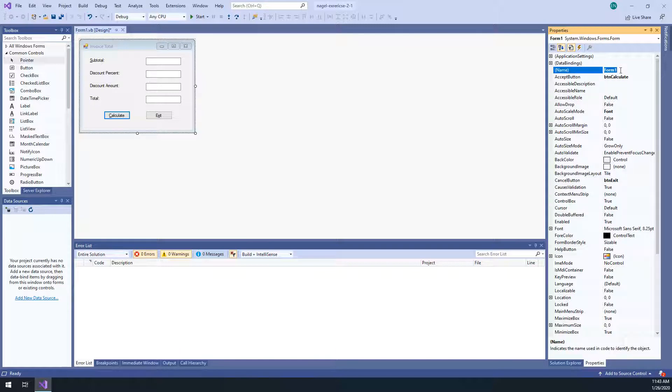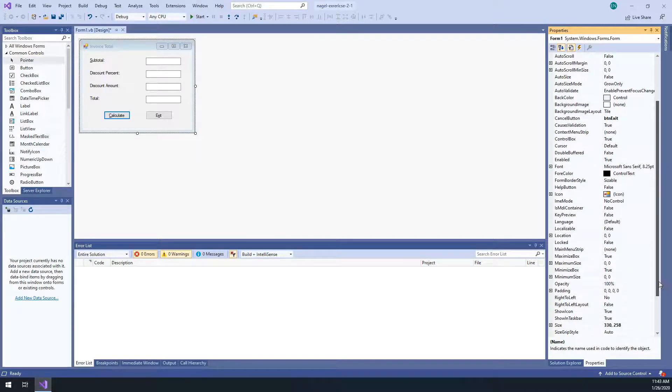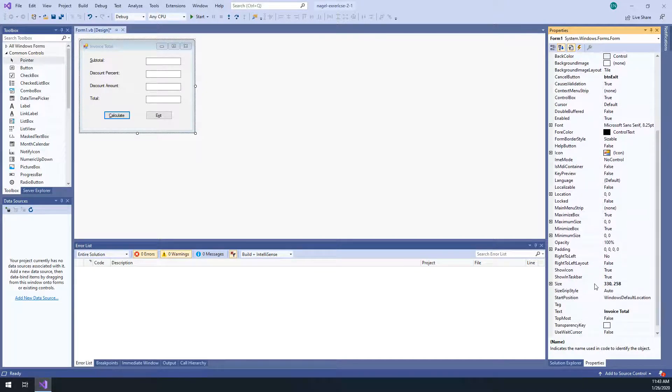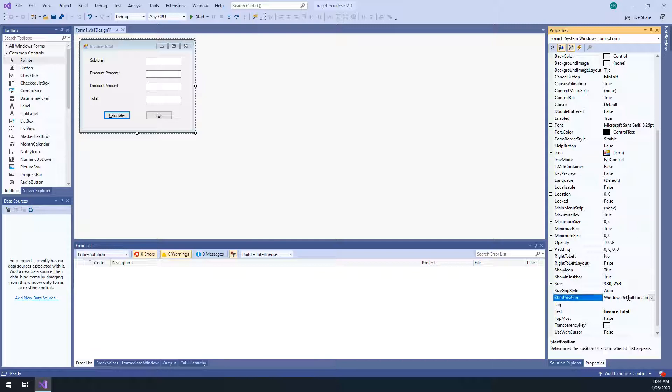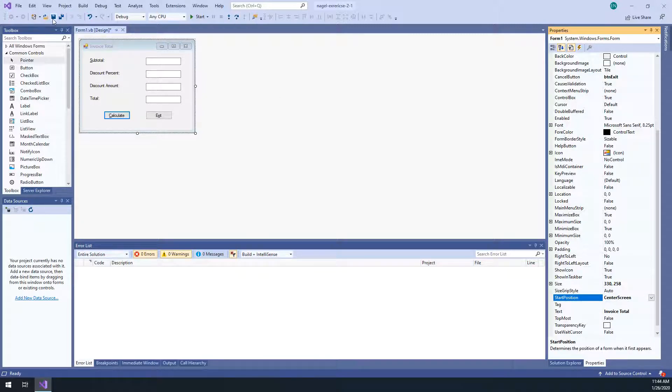Now we can go to the form and say the accept button is BTN Calculate and the cancel button is BTN exit. And we're going to change the start position. The start position, we are going to start this in the center of the screen. All right. Give that a quick save.